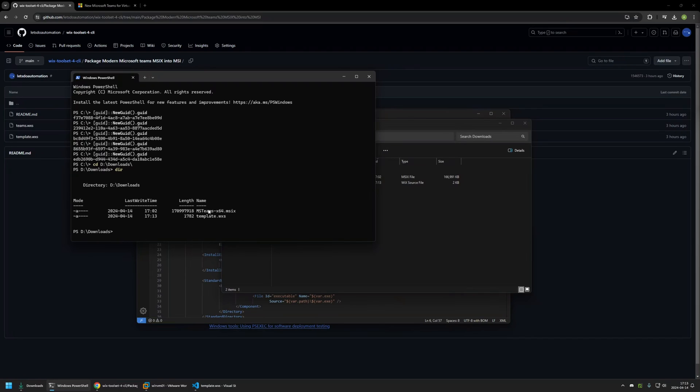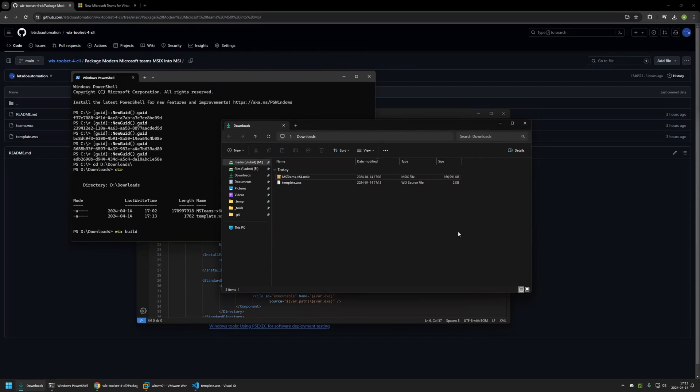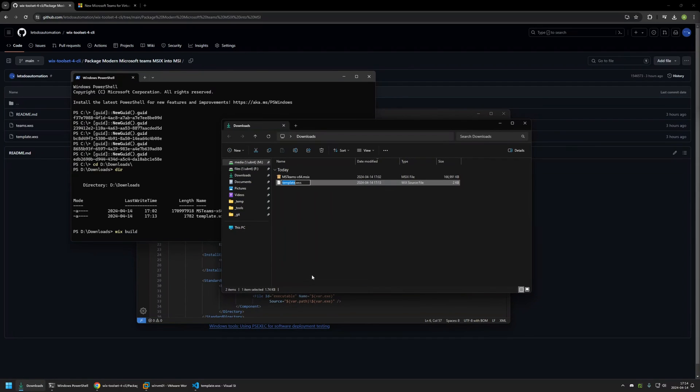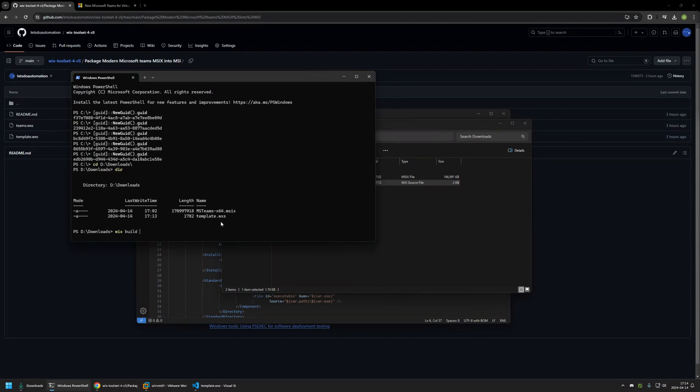And to generate an MSI file we can type Wix build and then provide our configuration file name. Maybe first I will be renaming this file from template to teams. And then I will provide the teams.wxs file in here. And now I will press enter and now we need to wait a bit.